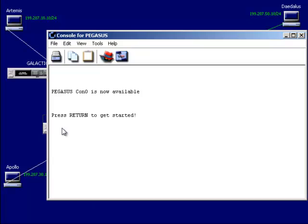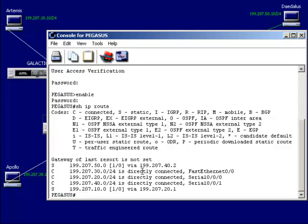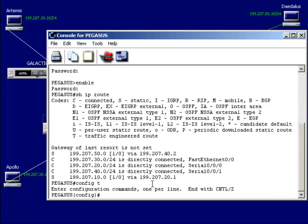Now I'm going to go on my middle router and pull out these routing table entries. Show IP route — here are my adjacencies and direct connections. I need to pull out the two static entries here. Go to global configuration mode and simply say no IP route.